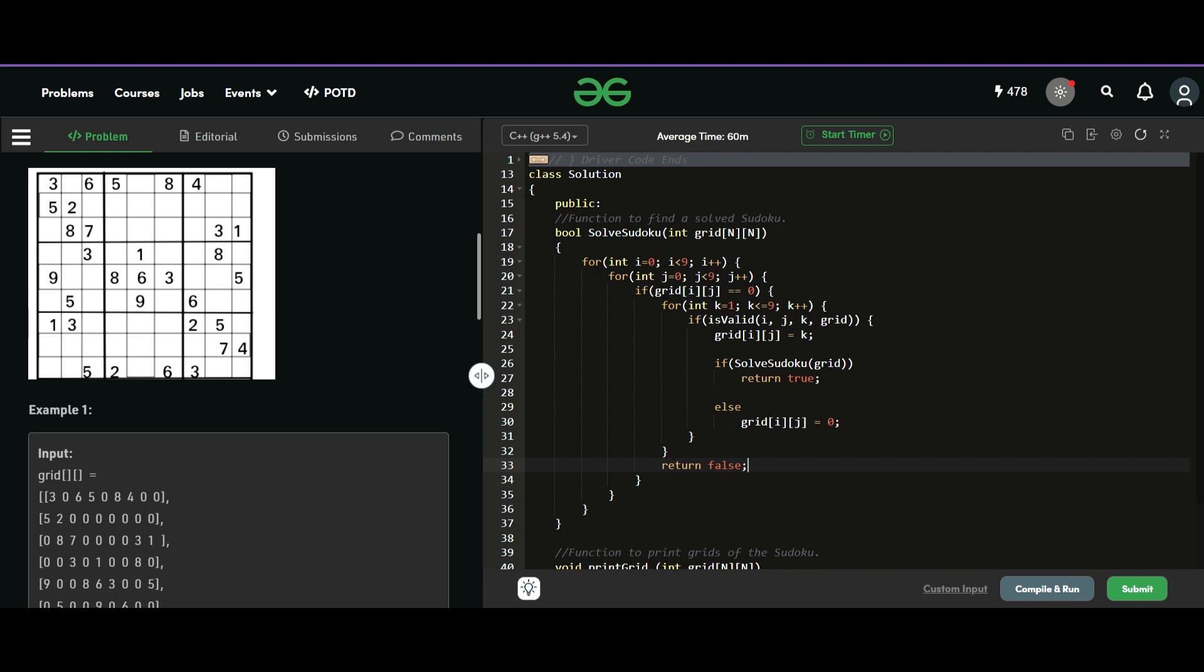Now at the end, if we do not have any number that was zero and everything was well and fine, we have filled all the indexes. So we will just come out of all these loops without returning anything. So we will return true by default. That means our Sudoku is solved.